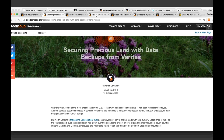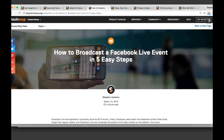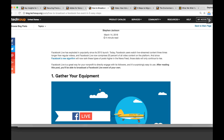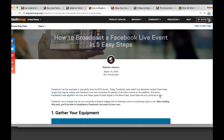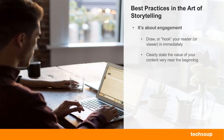Another example of hooking someone in right away: I was writing about how to broadcast a live event — straight-up educational content. And right at the top it says: 'After reading this post, you'll be able to broadcast a Facebook Live event of your own.' People don't have time to wade through a roundabout route. They want to know: if I'm busy and I read this blog post, I'm going to learn this thing. That's how you engage them.